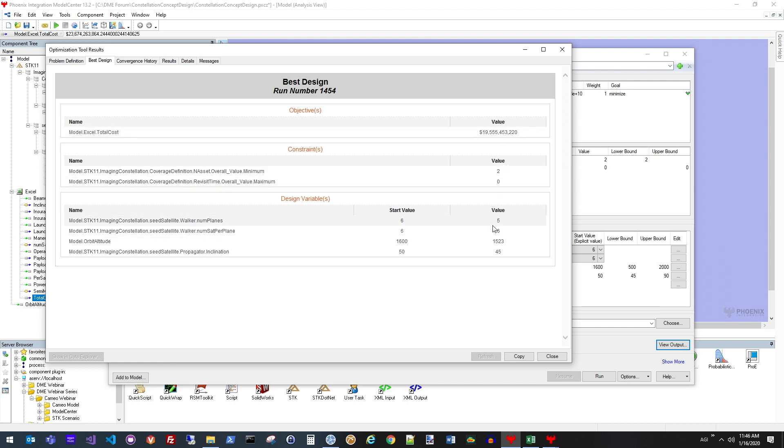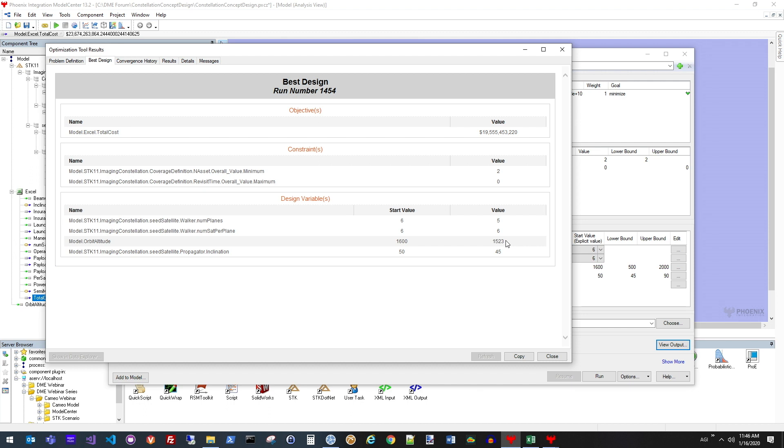We can see here that the optimal configuration ended up at about a $20 billion price tag and actually ended up being a five by six constellation, five planes, six satellites per plane at an orbit altitude of 1,523 kilometers and then at an inclination of 45 degrees. That achieved my objectives as well as minimize the total cost.